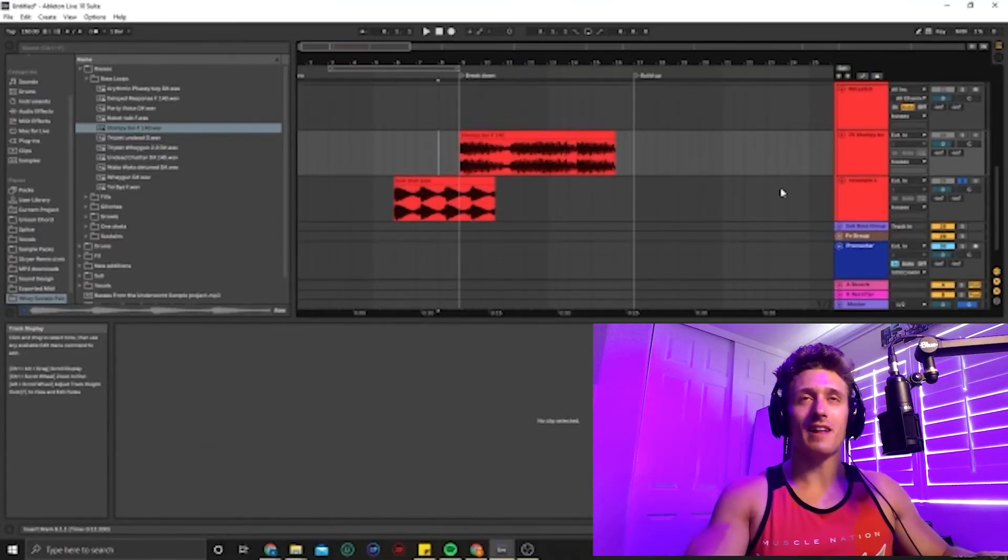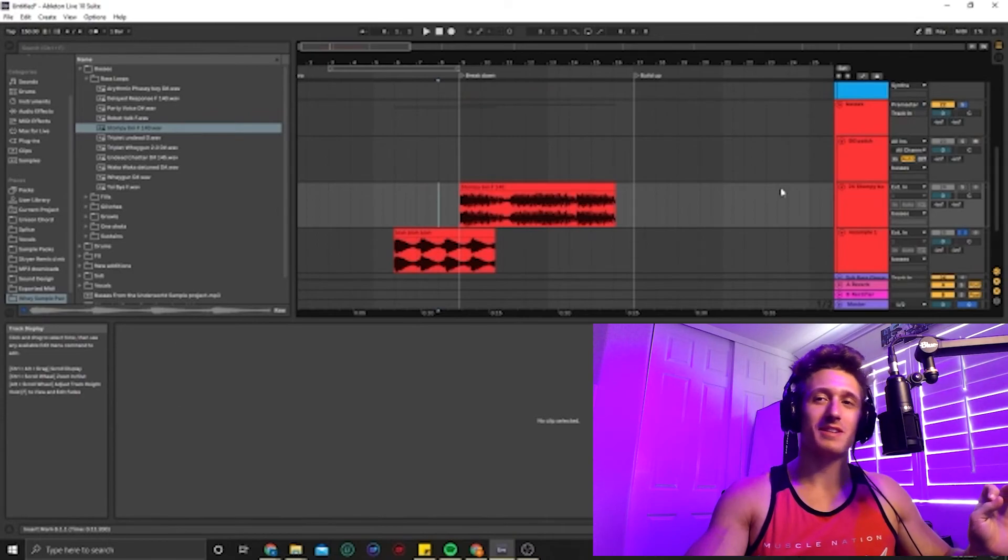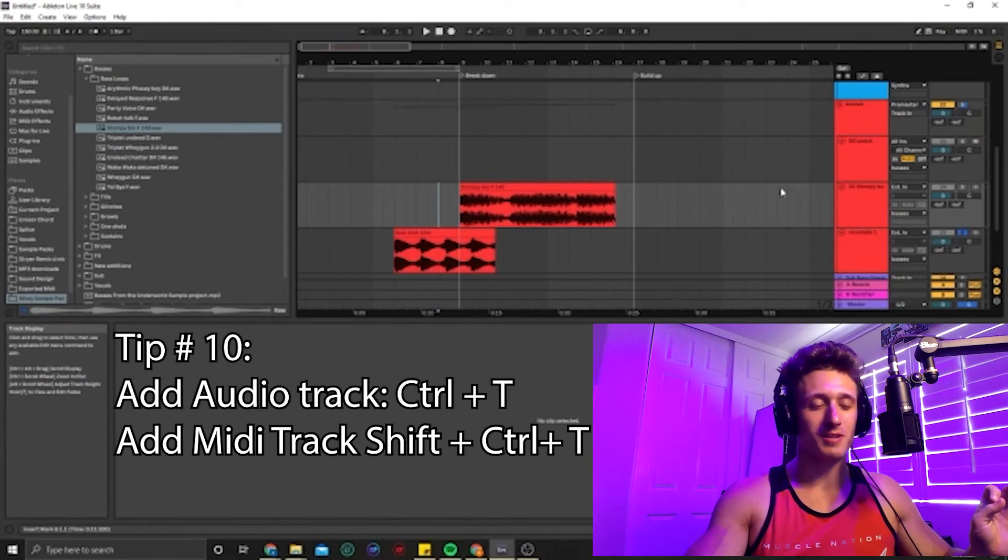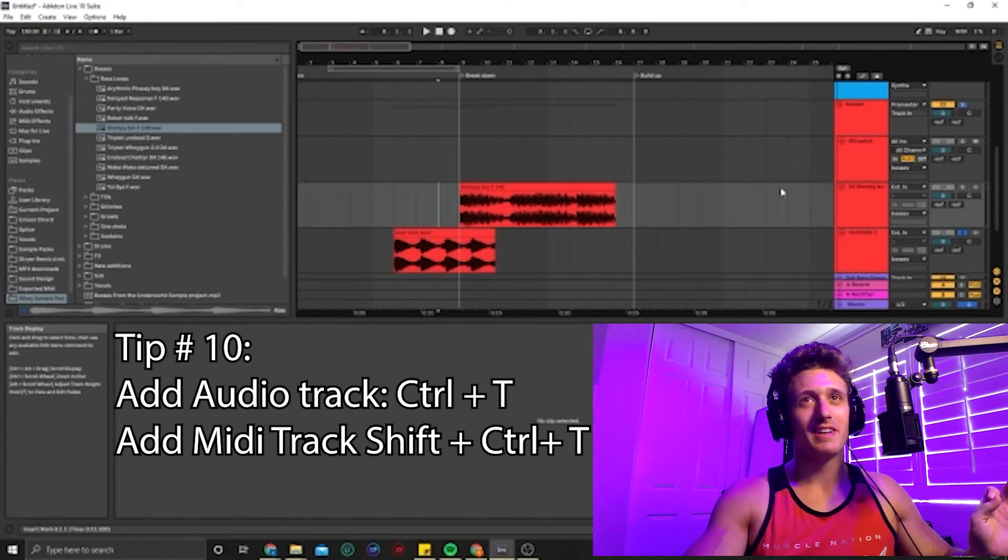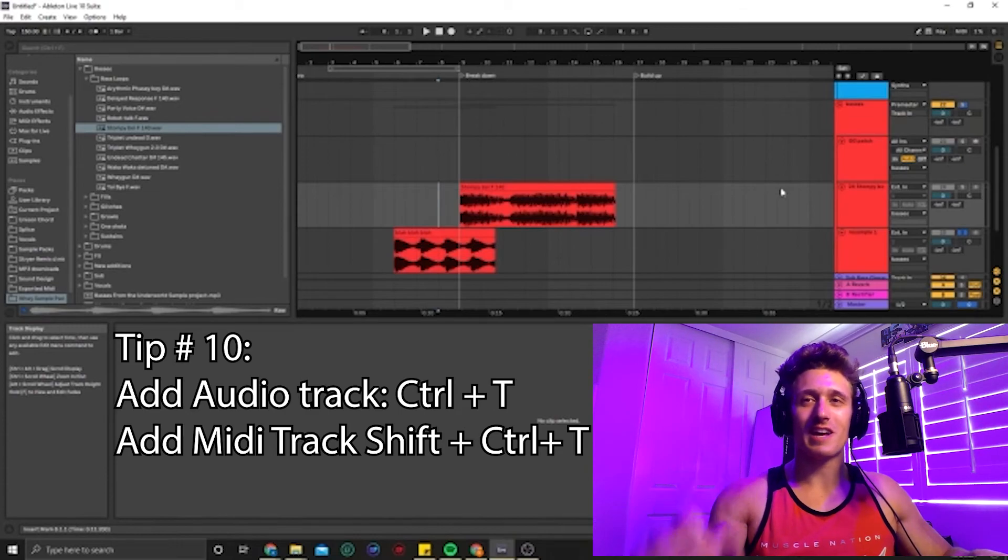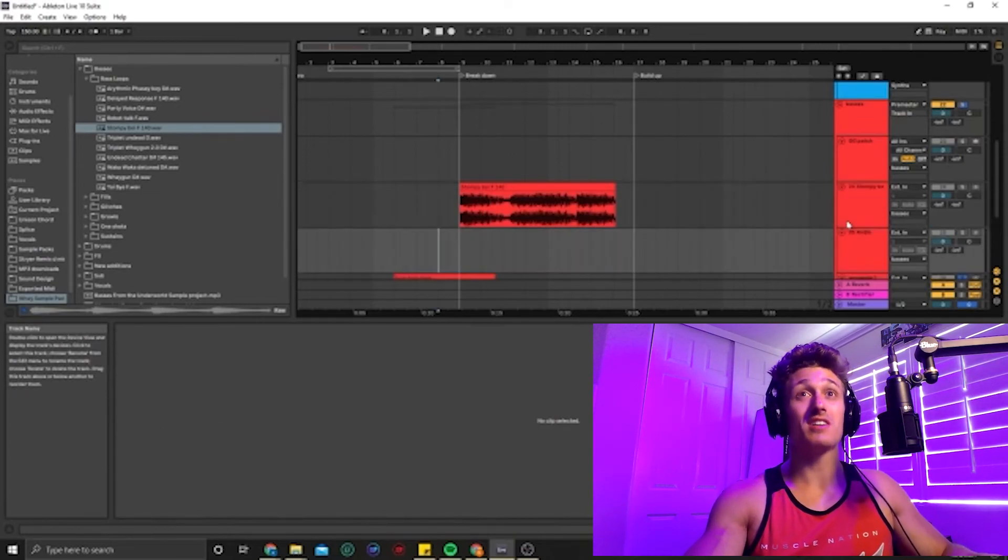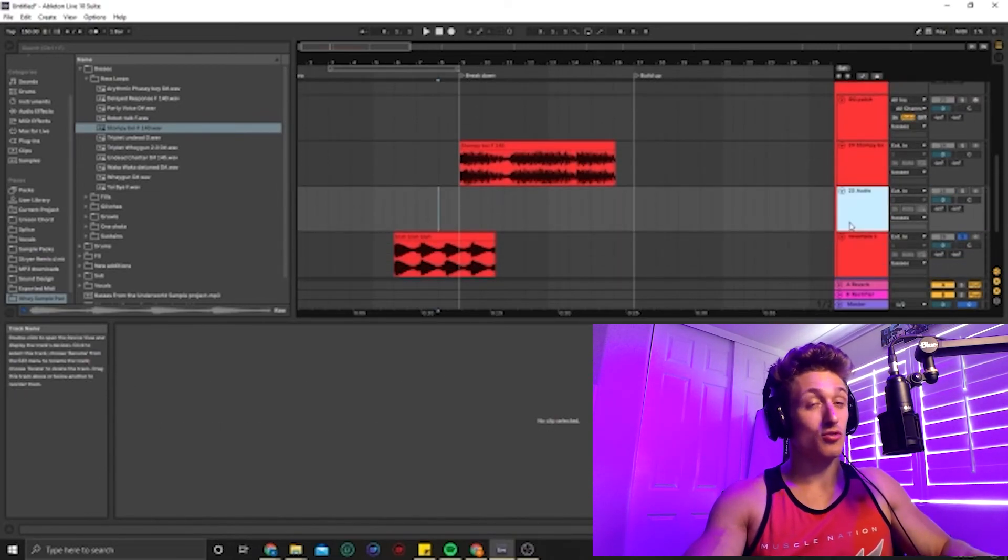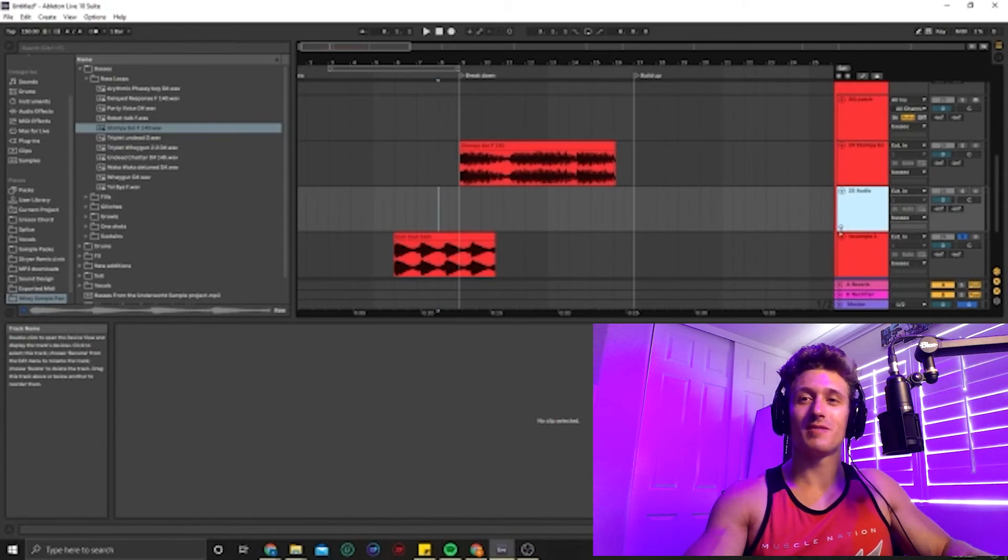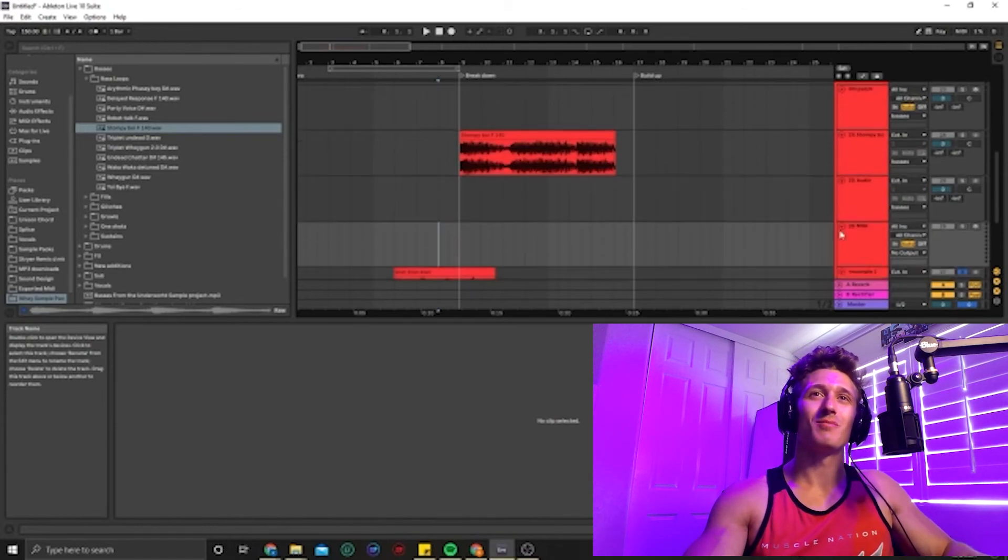And the last one is probably the most simplistic one for Ableton, but I see people don't know where it is. So to add an audio lane control T and add a MIDI, it's control shift T boom. So those are 10 easy tips in Ableton that will help improve your workflow.